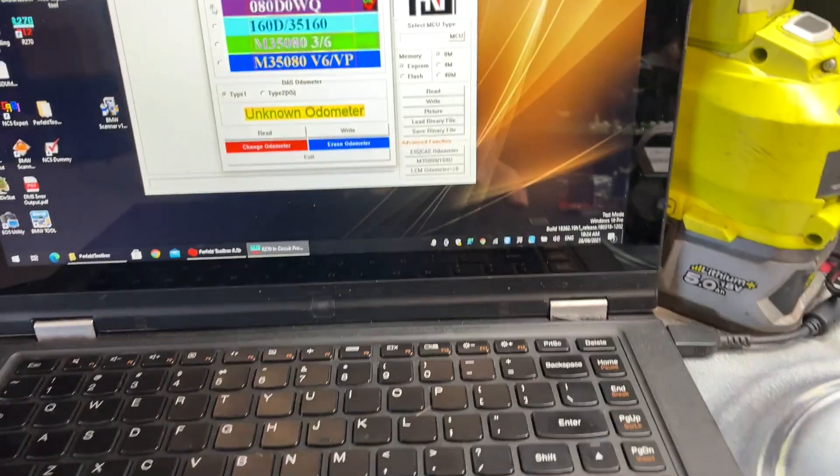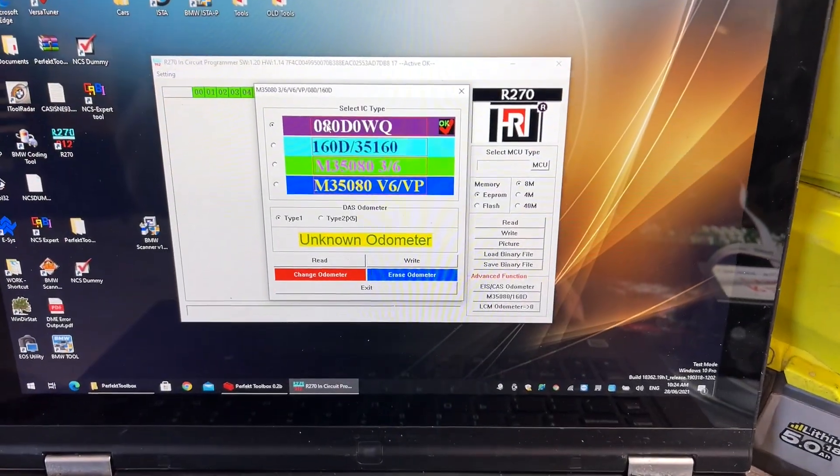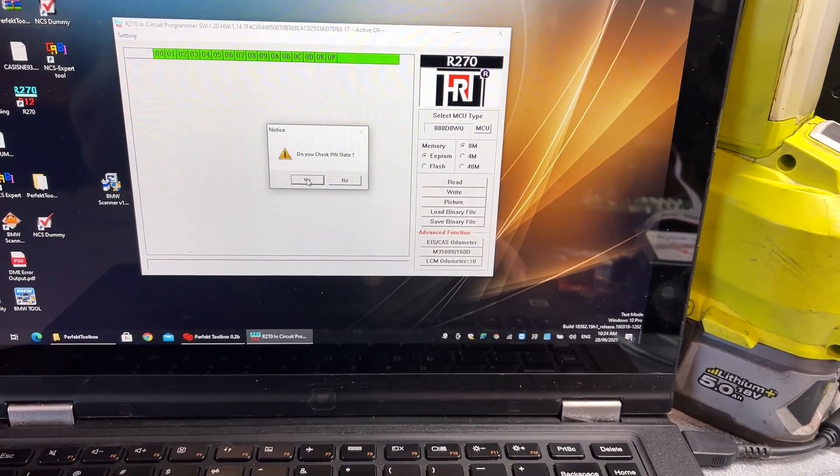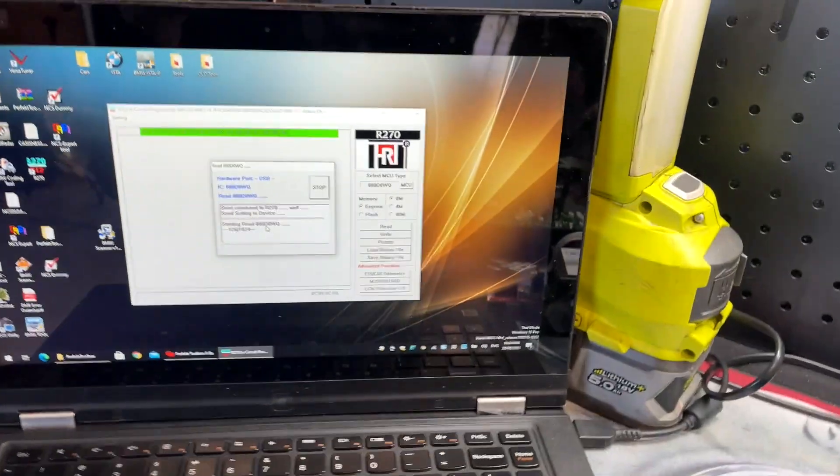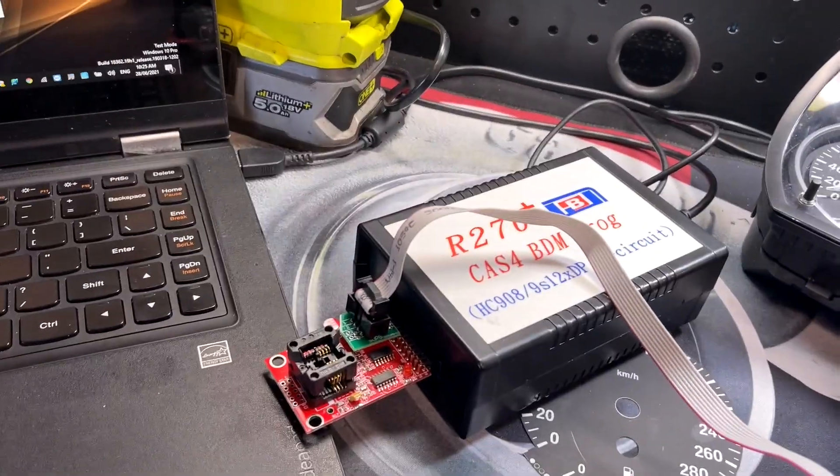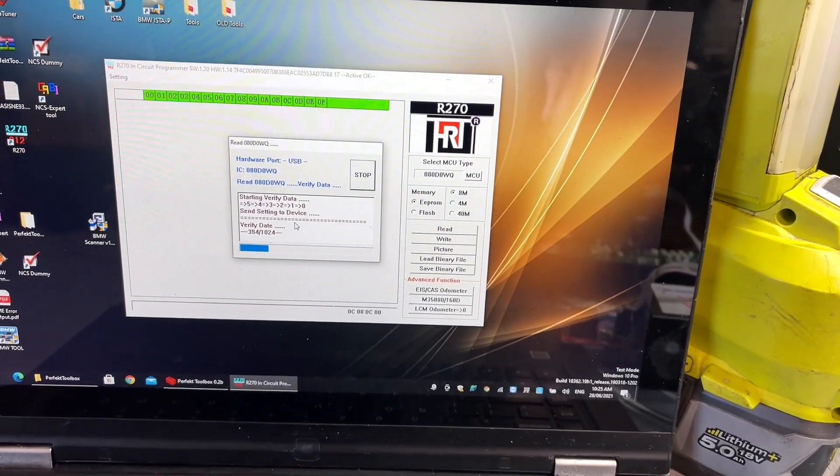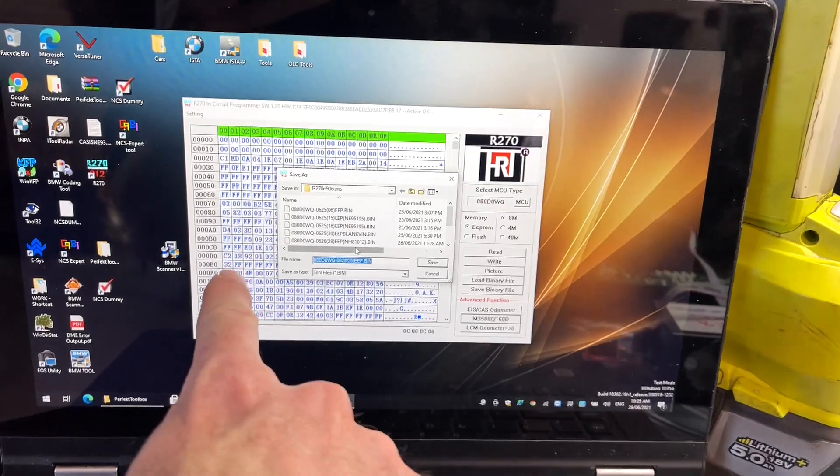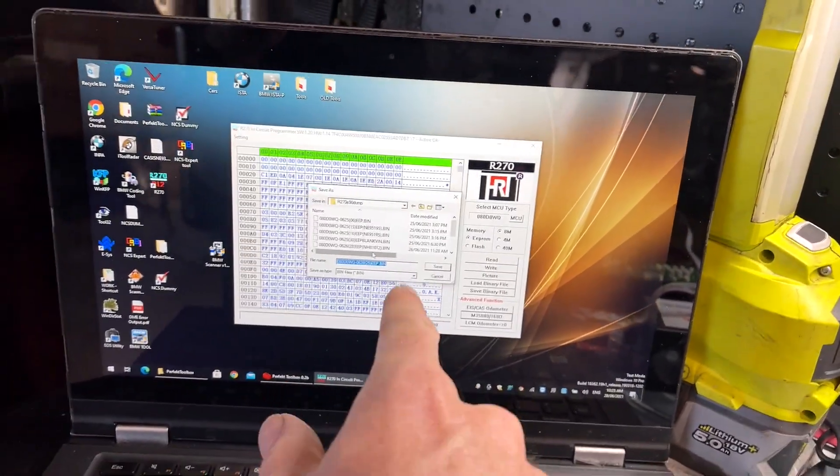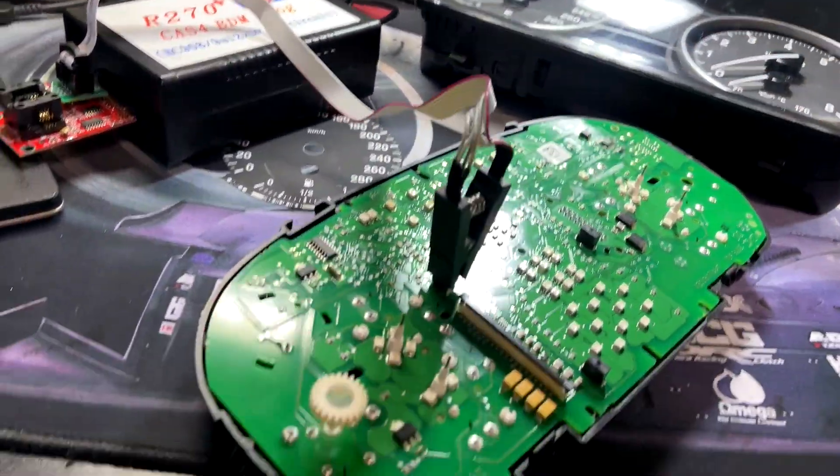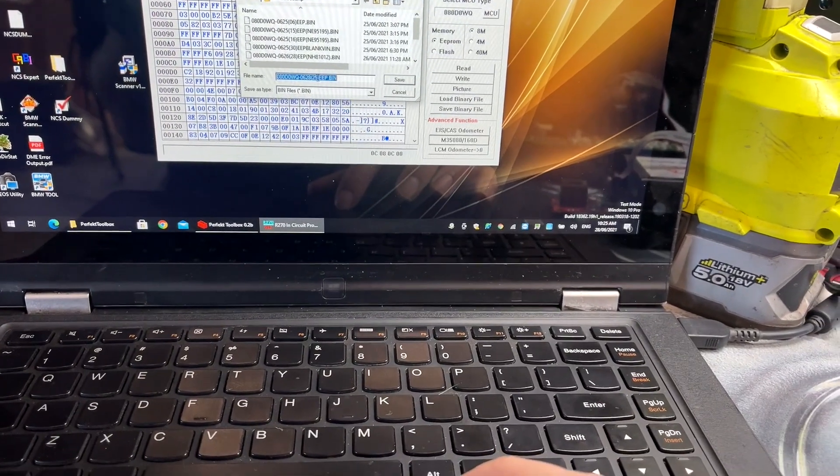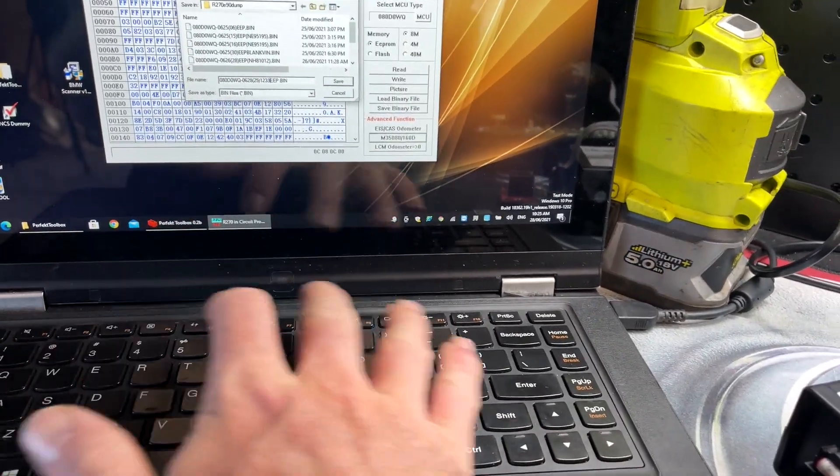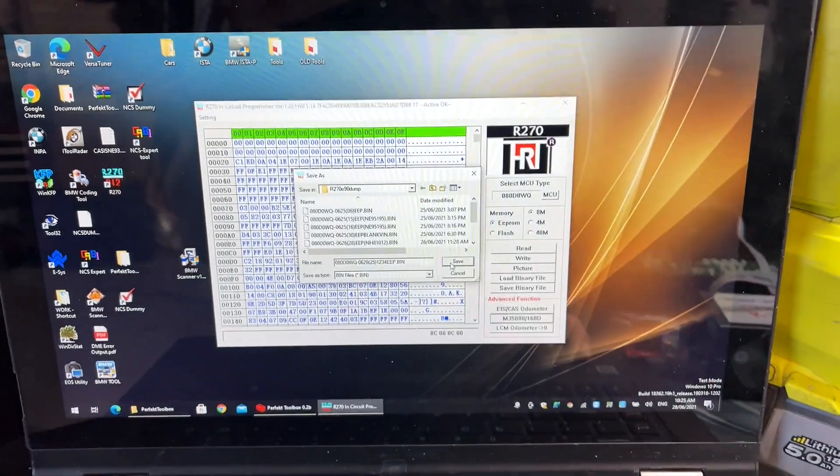To do a read, we've just got to select the top chip, which is the 080D0WQ, and we'll go read, check pin state. I think that's just to verify that you've got the clip in the right spot. It's relatively quick once it's actually working properly. You can see we've actually got all the data from the EPROM. Now I did have it when I was first playing with it that it would come up with all zeros, and it was just due to the clip not being on the EPROM properly. We're just going to save this one as 1234. We'll save the bin file.